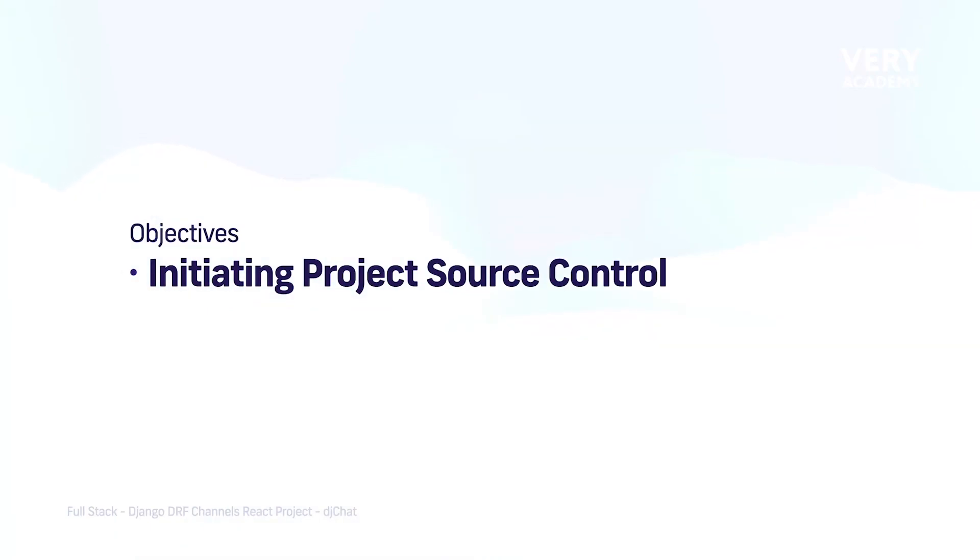If you are new to source control, a quick introduction. Source control is a way to manage changes to your codebase over time.